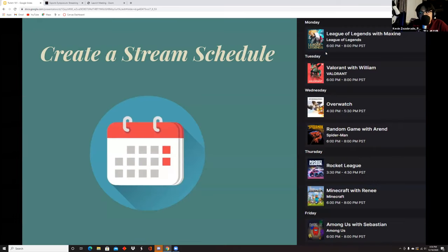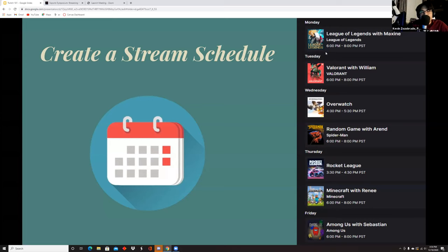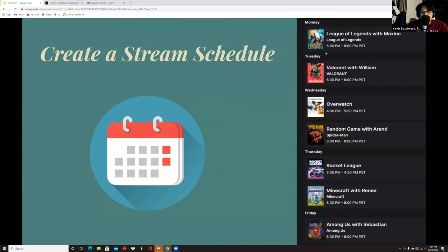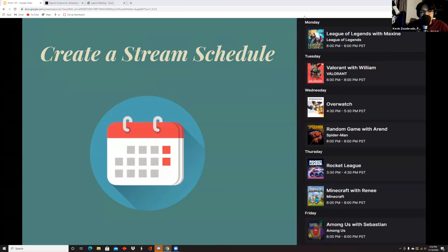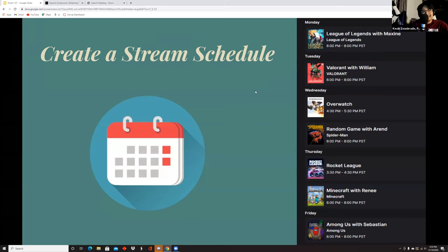Creating a stream schedule is very helpful and you can do this straight inside of Twitch to tell your audience when exactly you're going to be streaming. It also puts you on track for when you should be streaming because you don't want to just be sporadically hitting the live button and get one viewer because they're like, oh, I didn't know you were going to stream today.